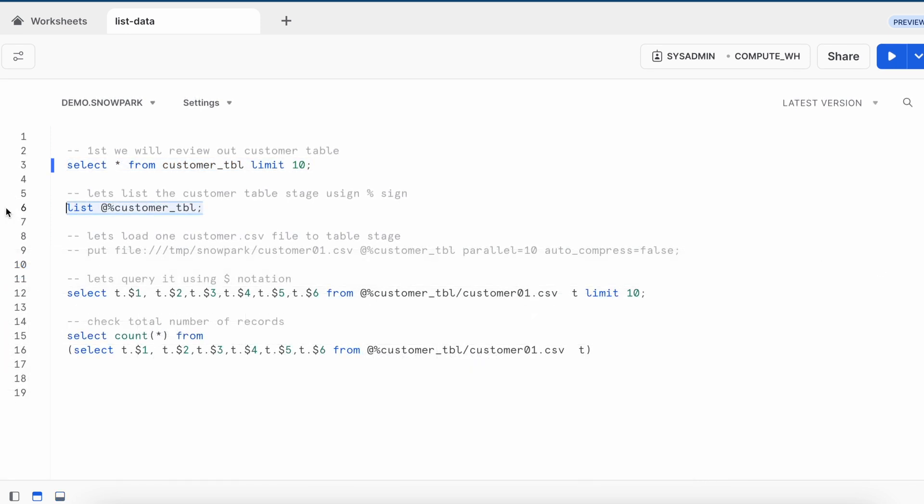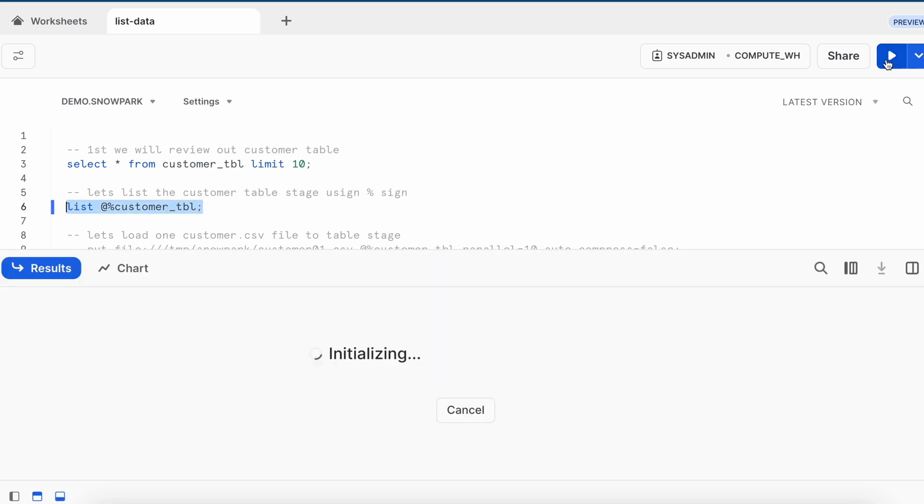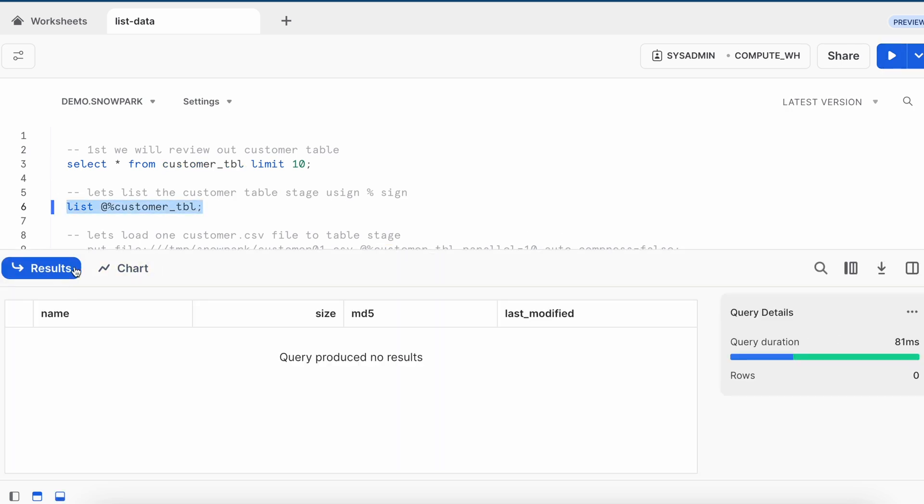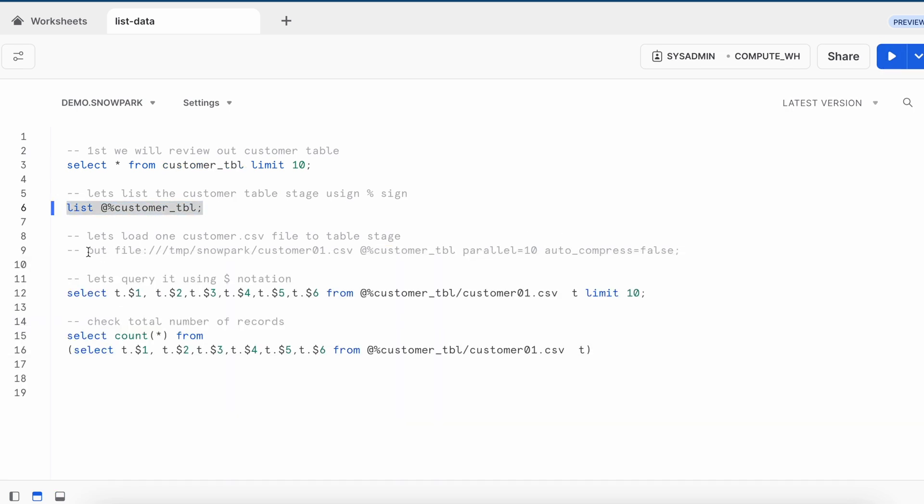Now let's check if customer table stage has any files or not. You can see I am using the percentage followed by the table name. I do not have any dataset.